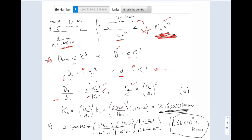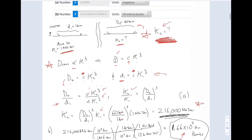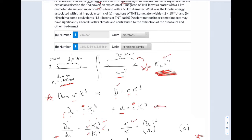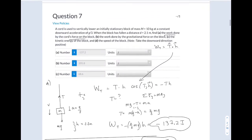For Part A, I get the kinetic energy for the large crater. Then for Part B, they want you to convert that to how many Hiroshima bomb equivalents. They ask you to find the number of bomb equivalents, and here they give you a pull-down unit of Hiroshima bombs.